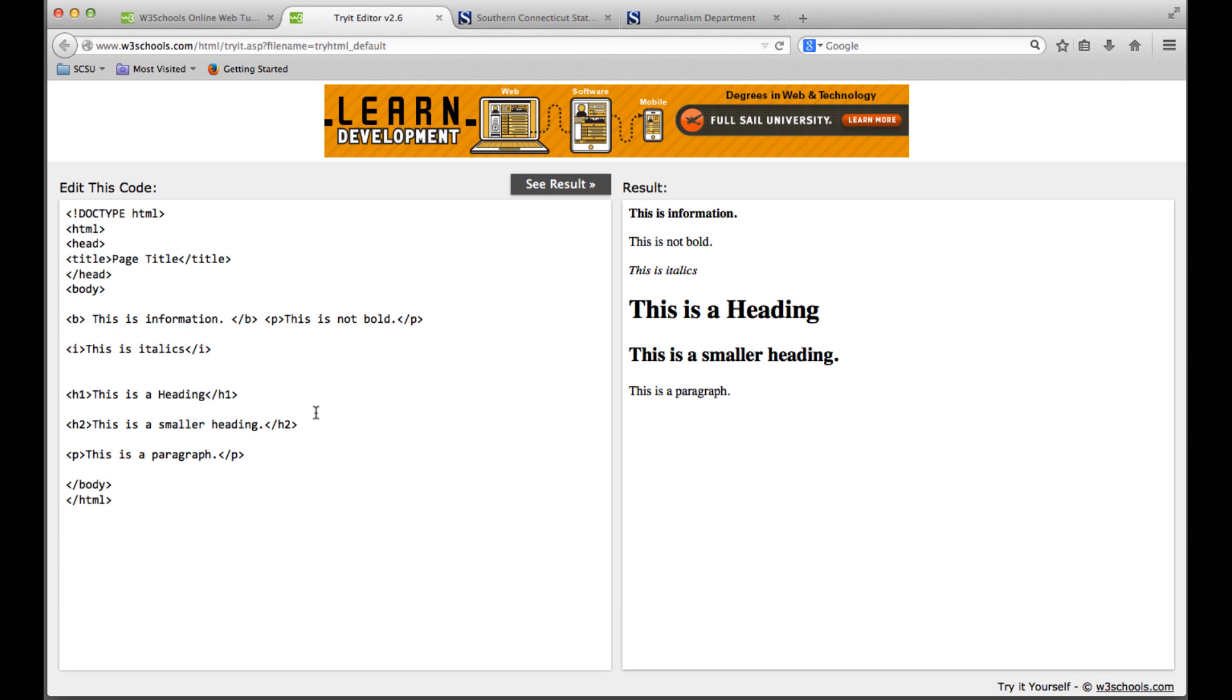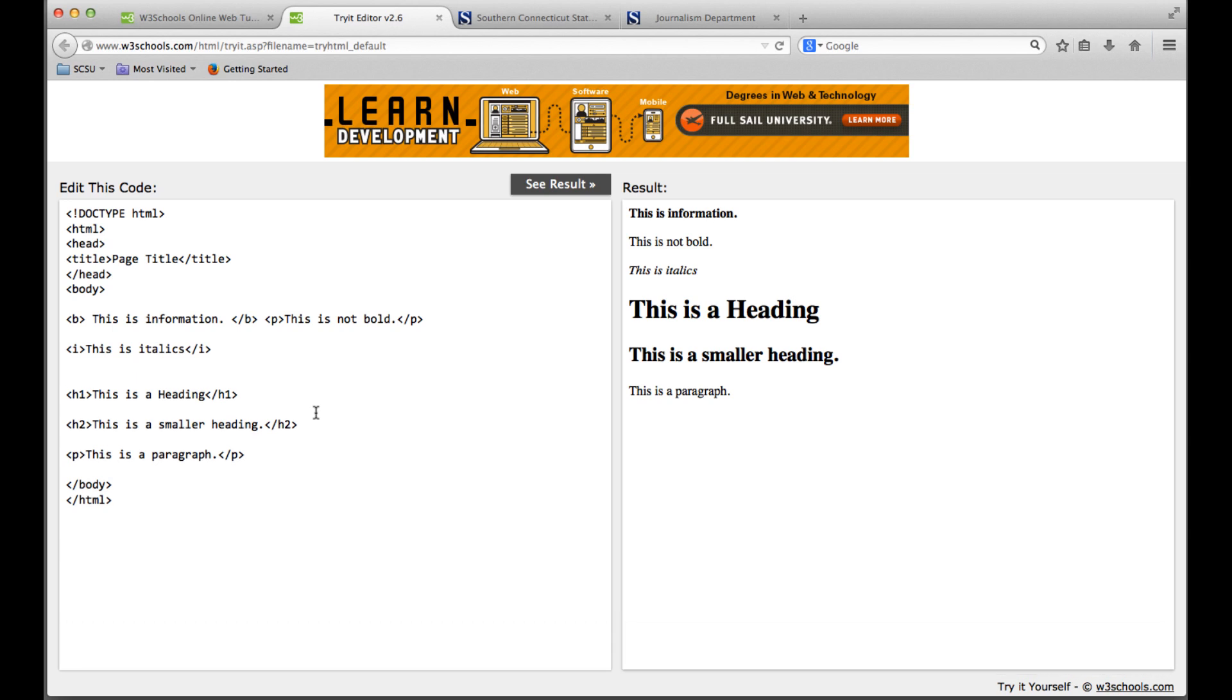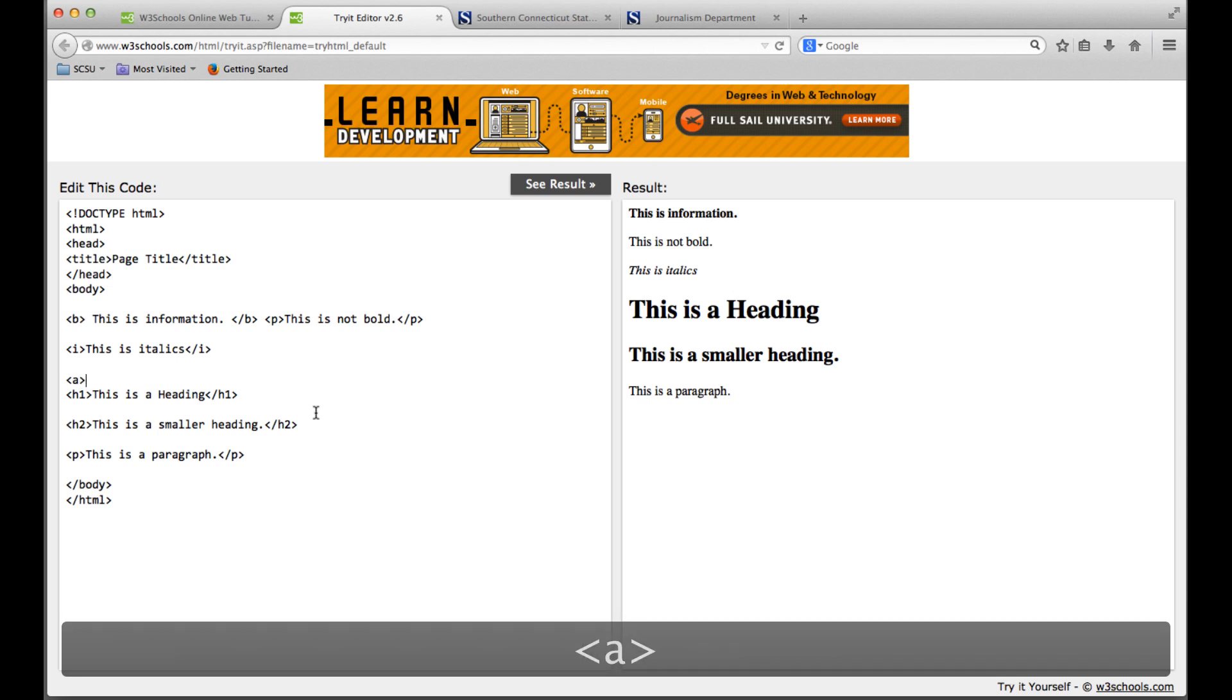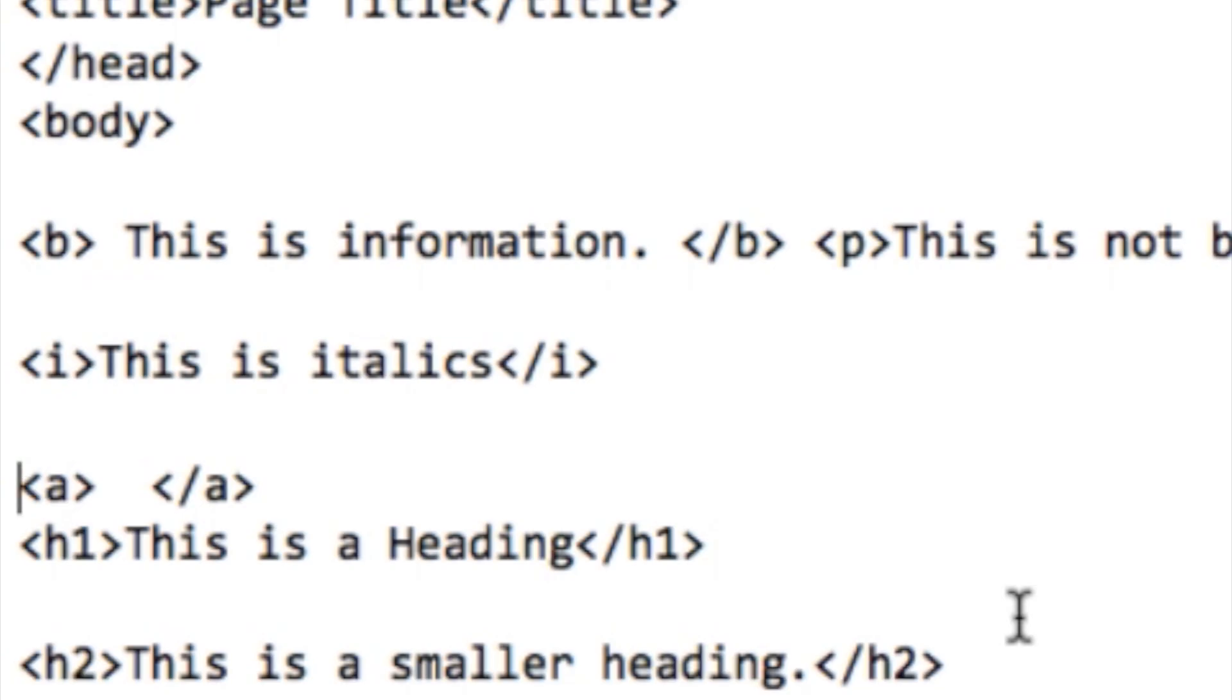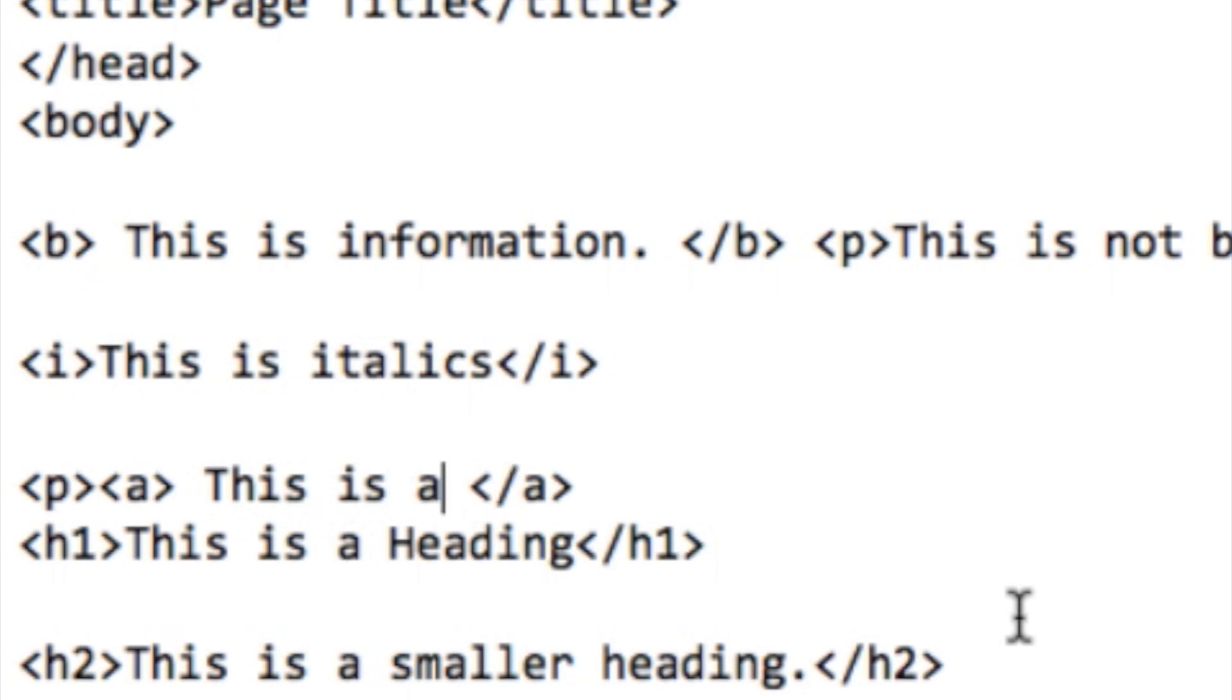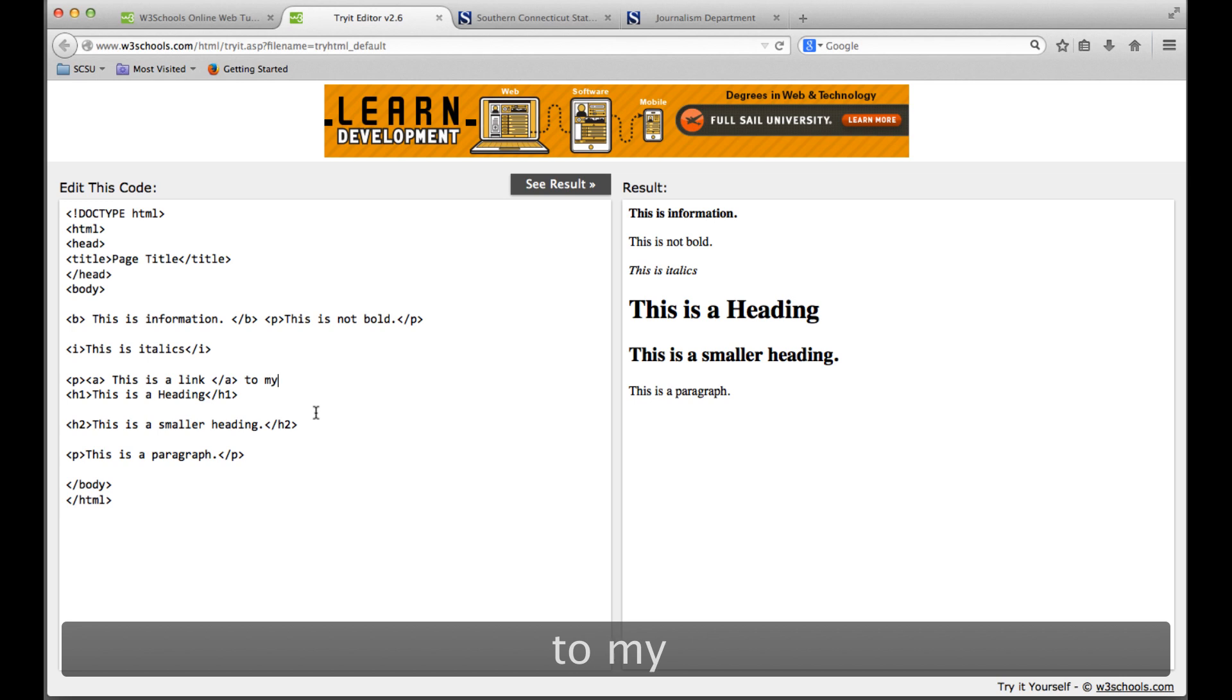One of the great things about HTML code is you can insert, in addition to photos and videos, you can make your text linkable to other information. The way you do that is with an 'a' tag. Like we talked about with bold, anything in between the open and close 'a' tag is going to be a link. We're going to make it a link: 'This is a link to my favorite website.'